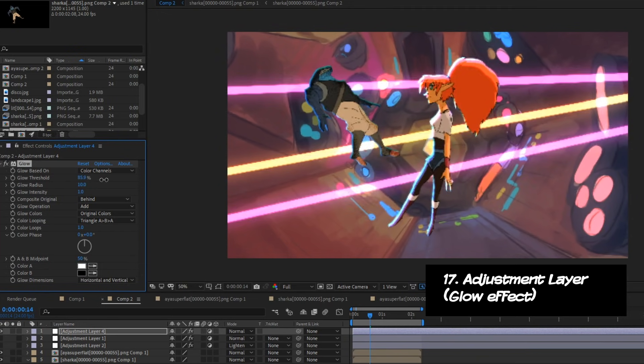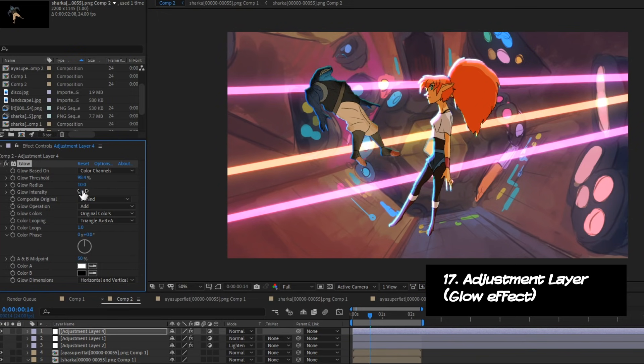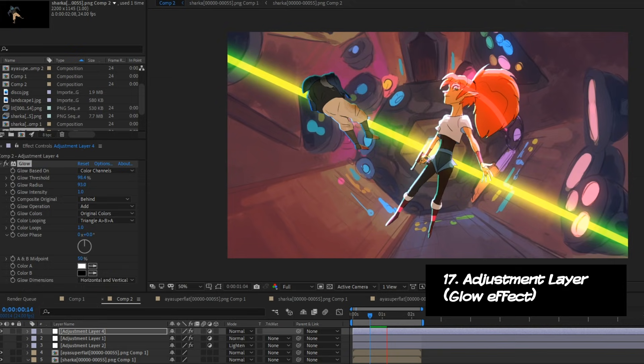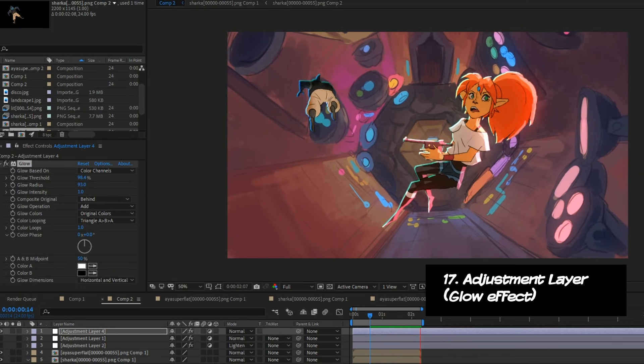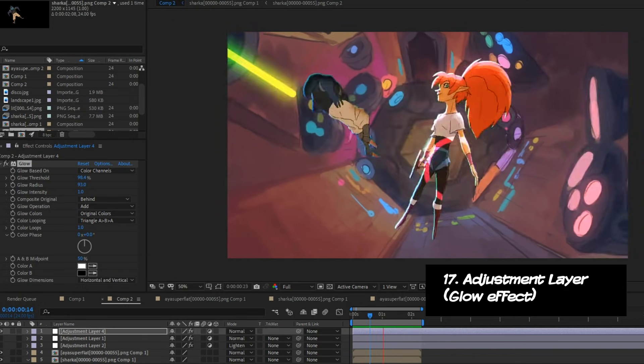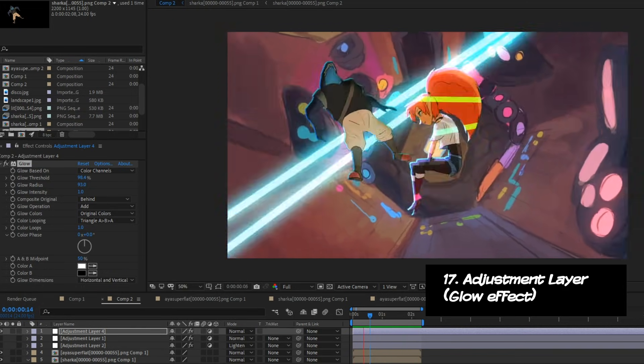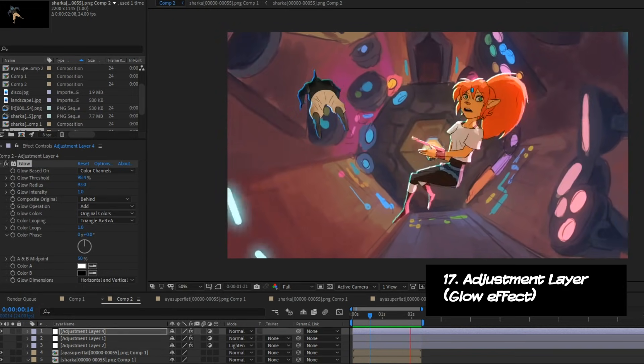Over here I'm playing with another adjustment layer where I'm adding things like stylized effects, like glow, just to give the brightest elements in my scene a bit more radiance to it.